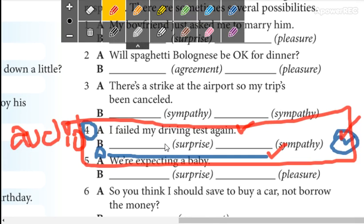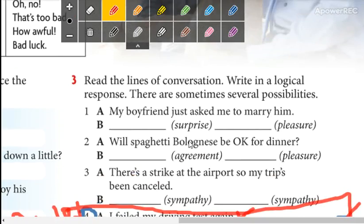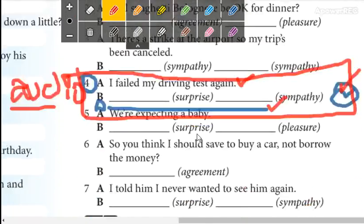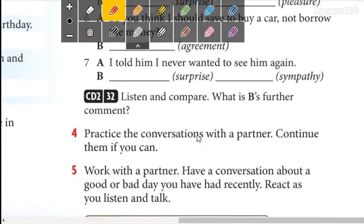Okay guys, so write this, add an extra line, and then send your audio to the WhatsApp group. Remember, this is just one of these conversations — just one. If you want, you can make it in pairs.